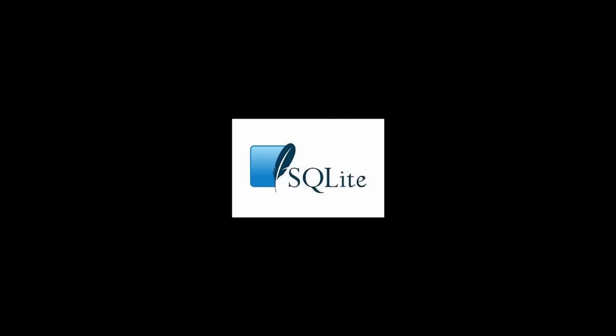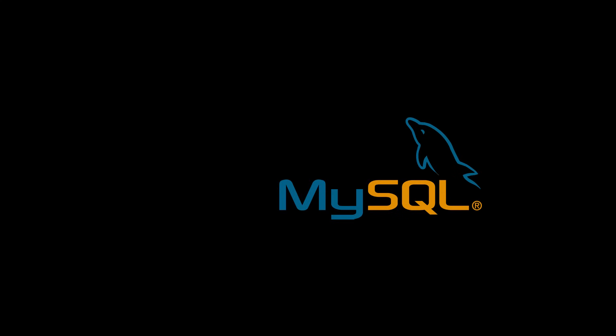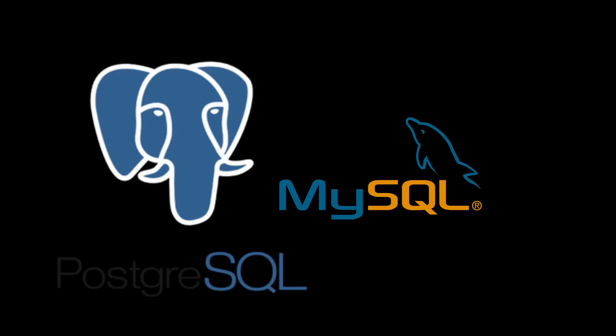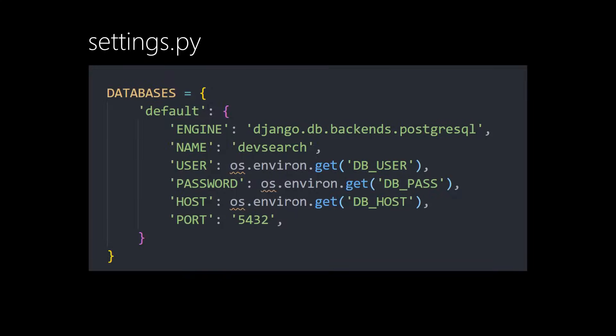While Django does provide us with an SQLite database to start building our project, most applications you'll work with will need some form of production level ready database like MySQL or Postgres. You'll need to know how to make this connection inside of your settings file and also how to work with that specific database.